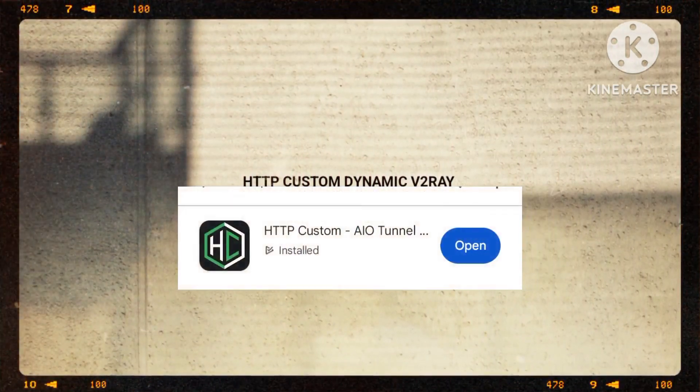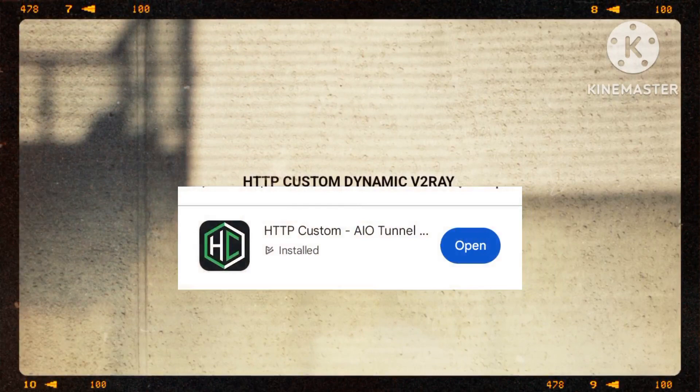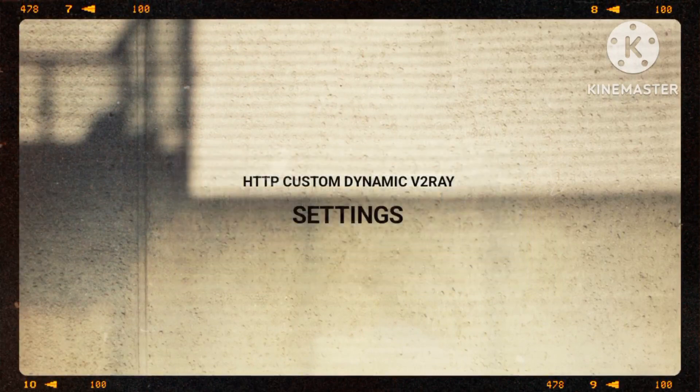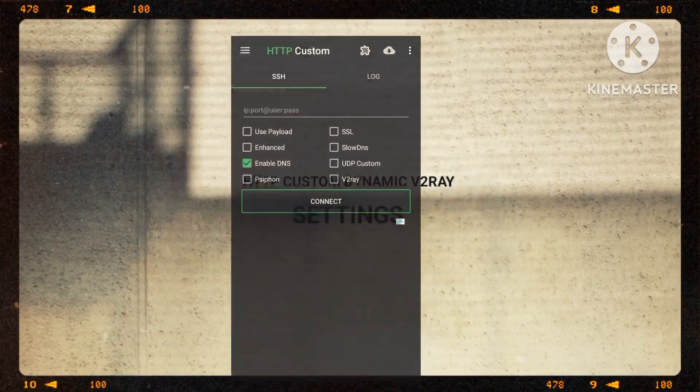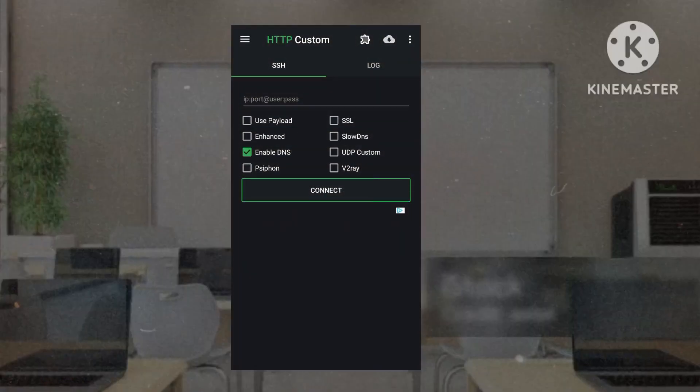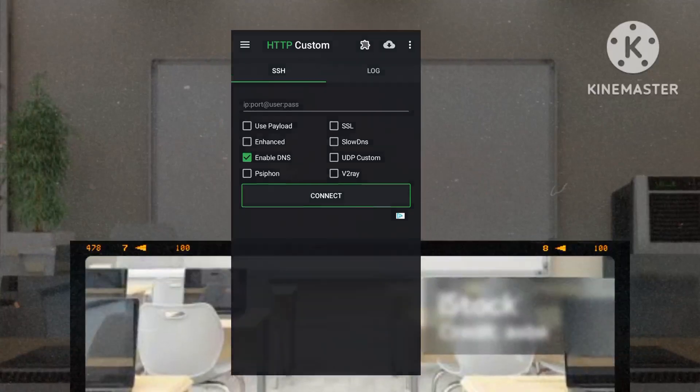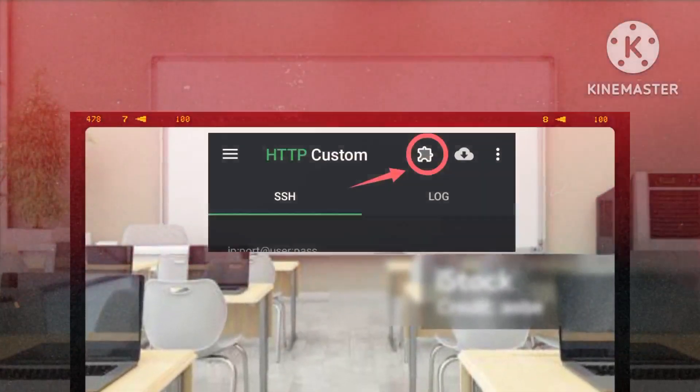Next, install the HTTP custom app from Google Play Store. Open the app to access the home screen and navigate to the settings section by tapping on the puzzle icon.